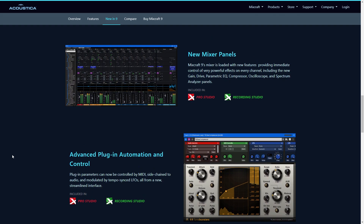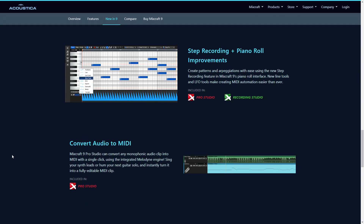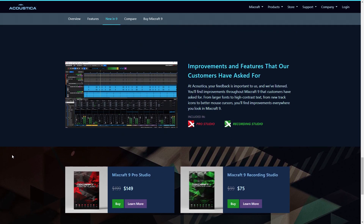Another new and notable feature is you can convert audio tracks into MIDI. This is a very cool feature that can be done with the included Melodyne plugin. There are numerous other upgrades and features in Mixcraft 9 — be sure to check the link in the description for more information.